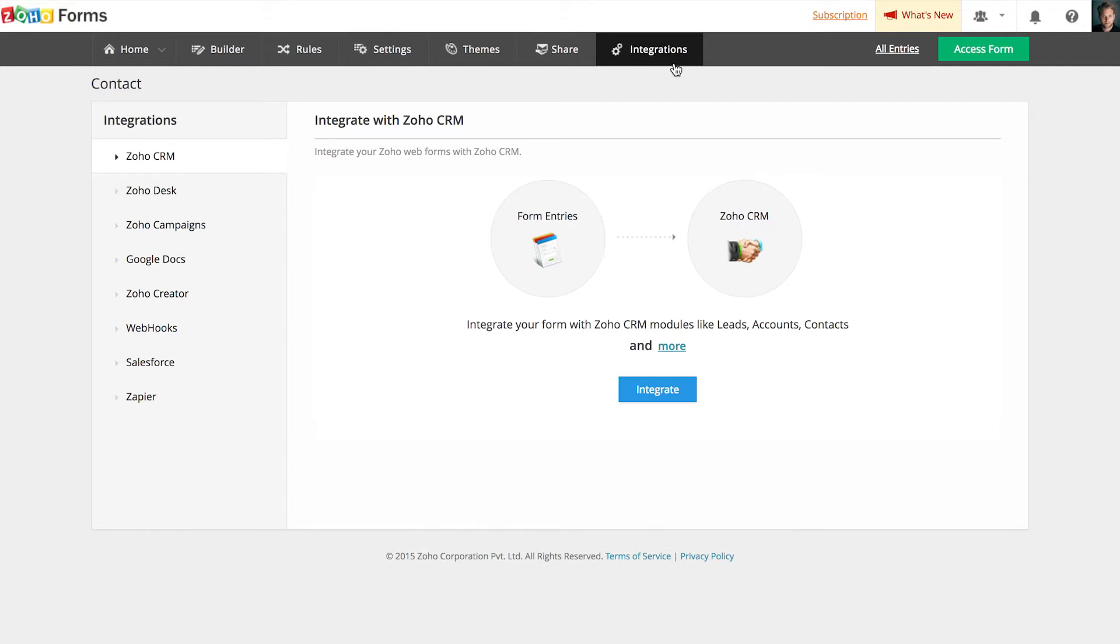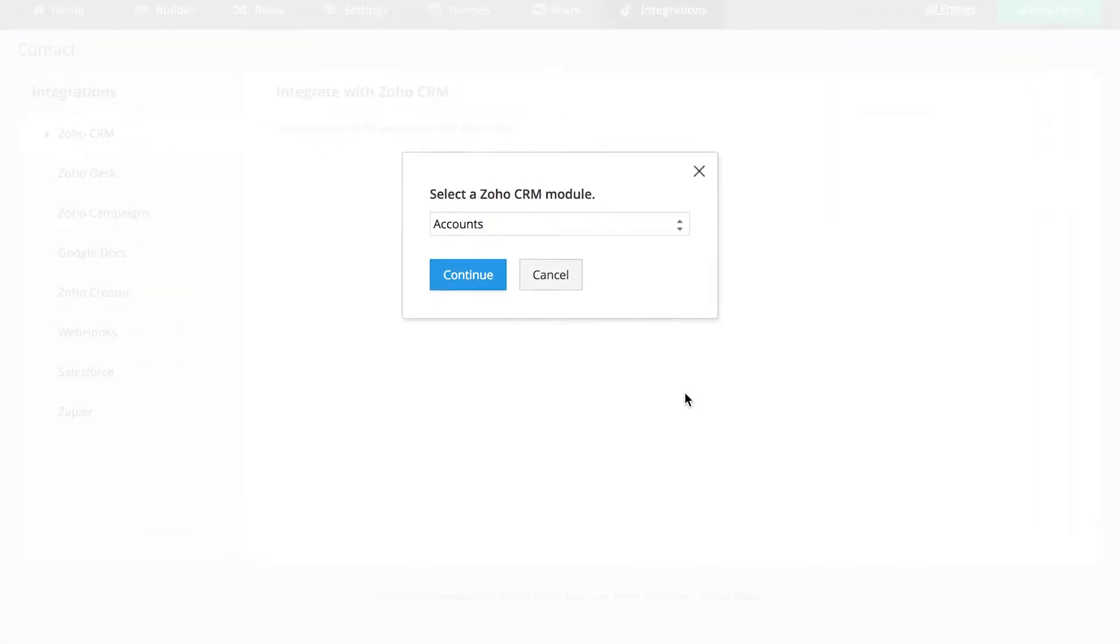By default, you'll be taken to the Zoho CRM integration page. Click Integrate to begin the setup.